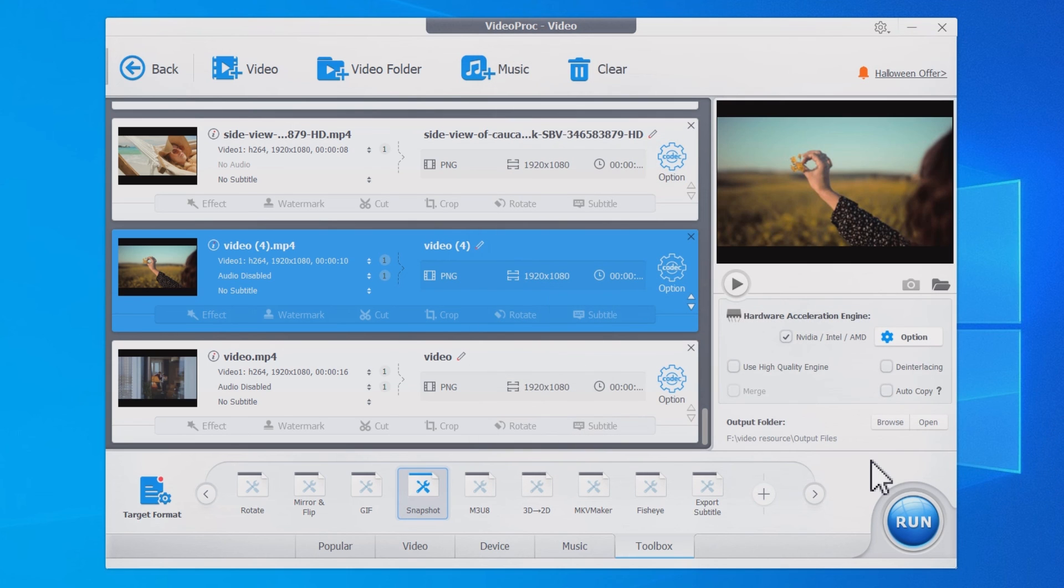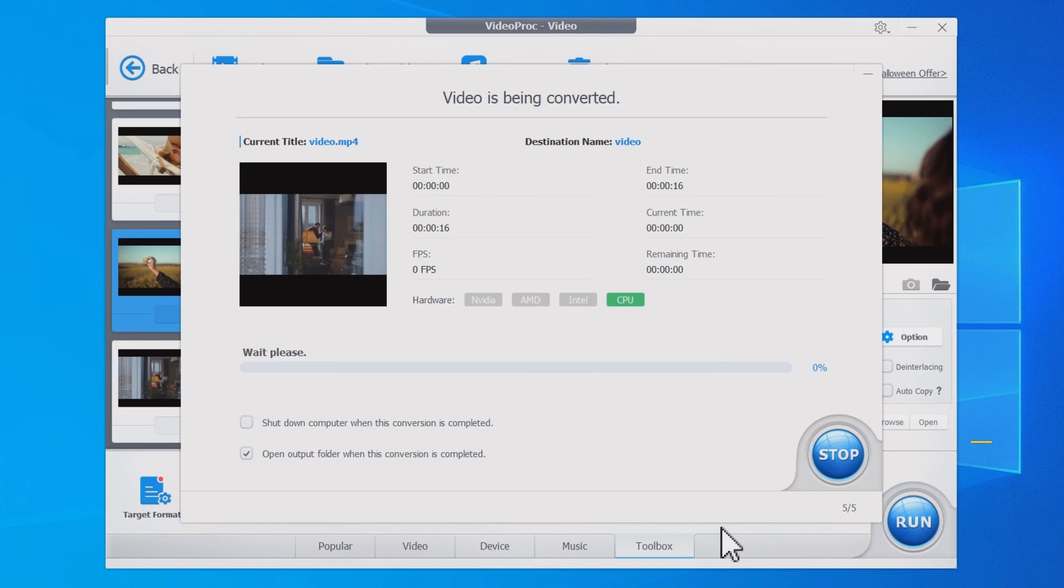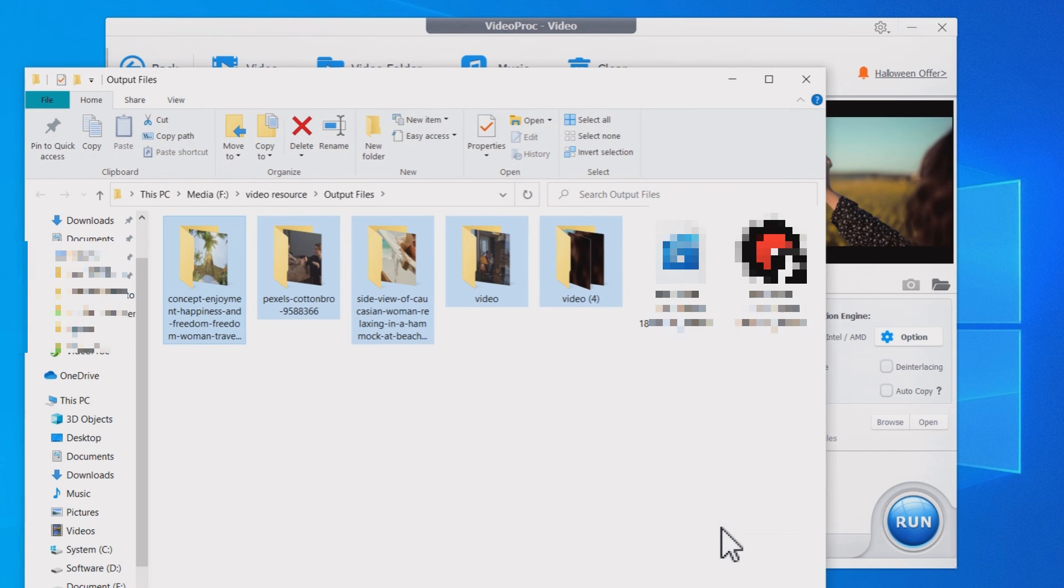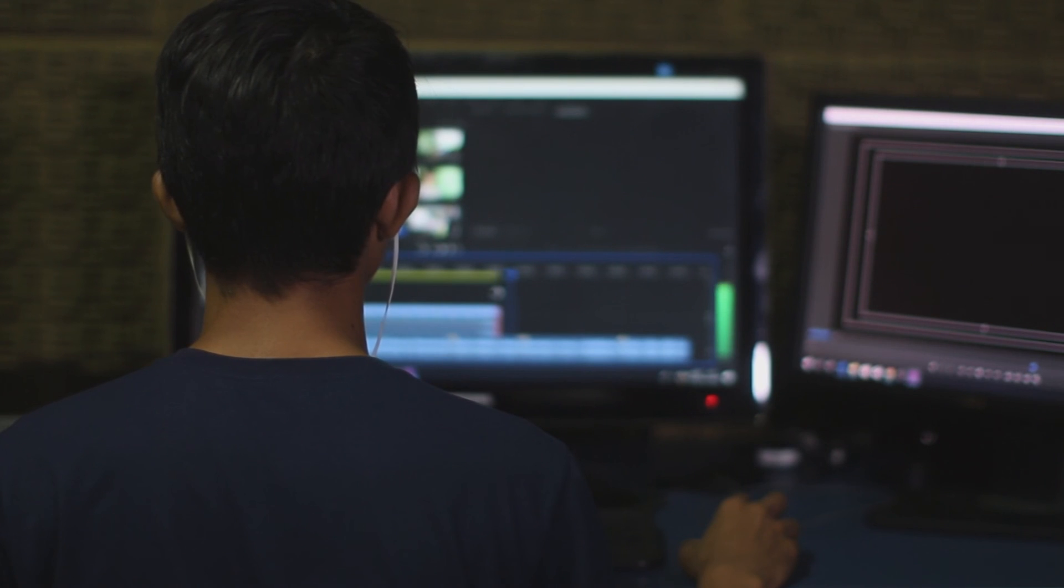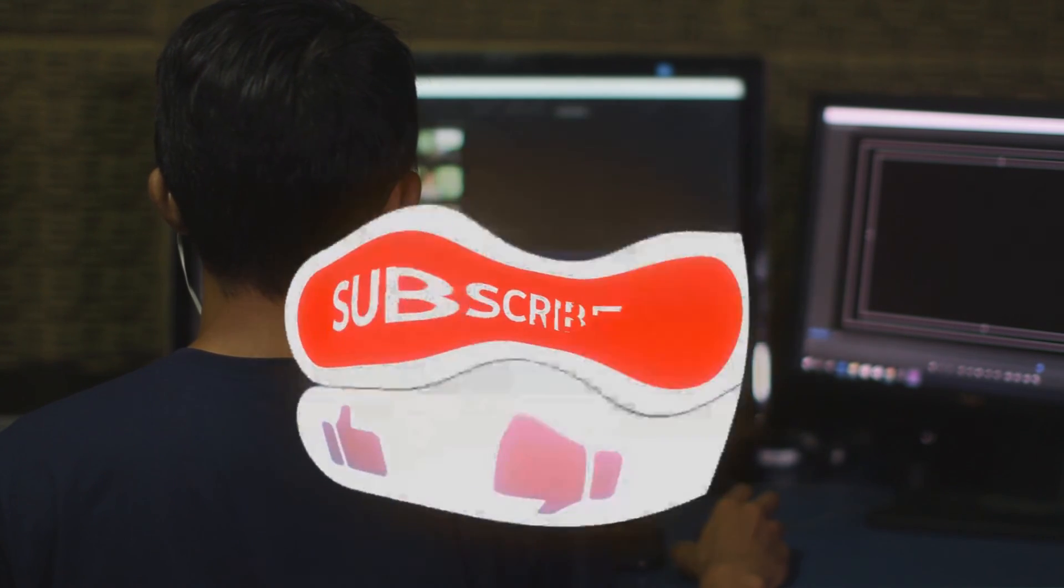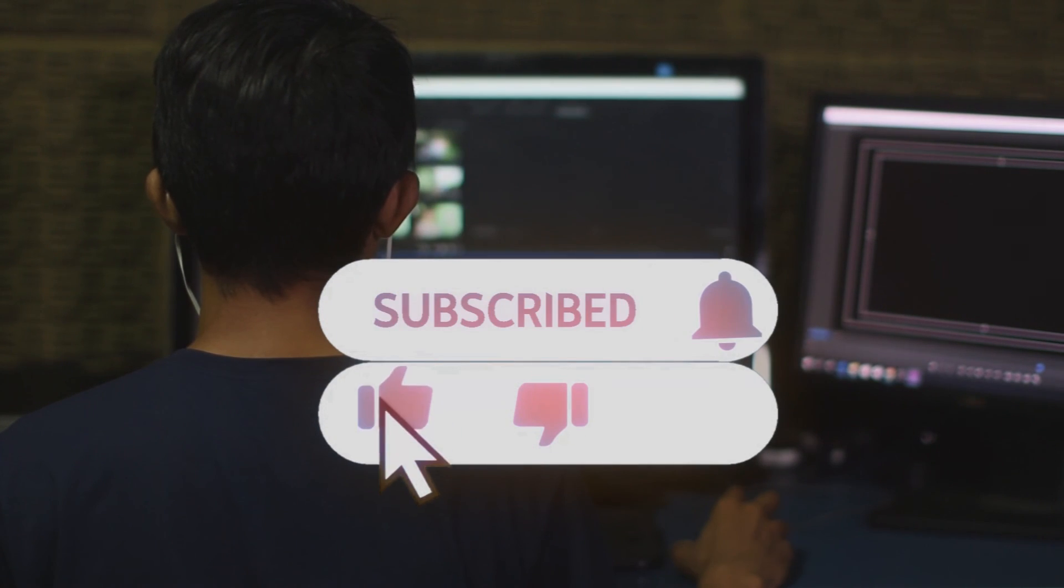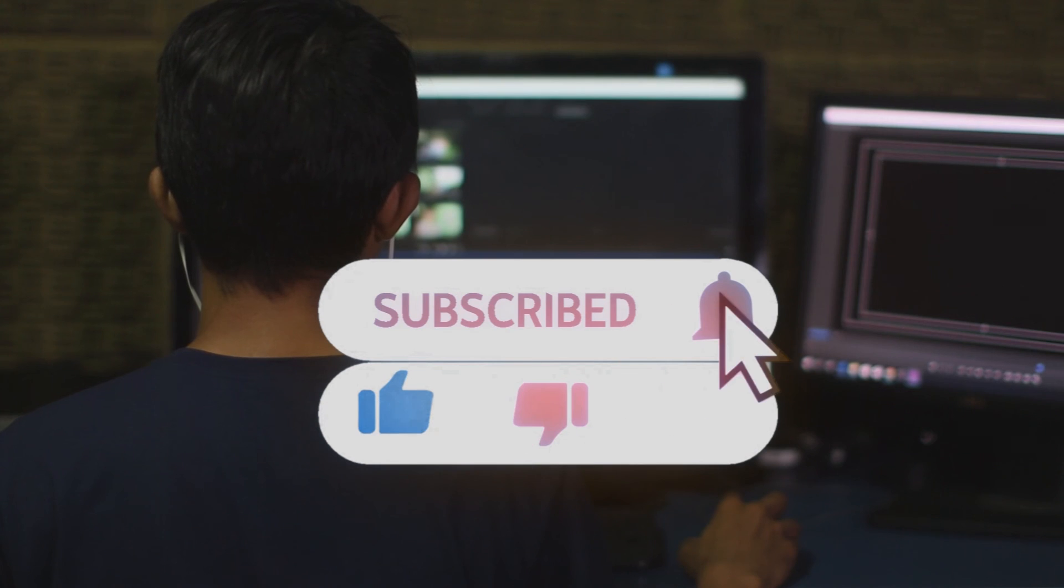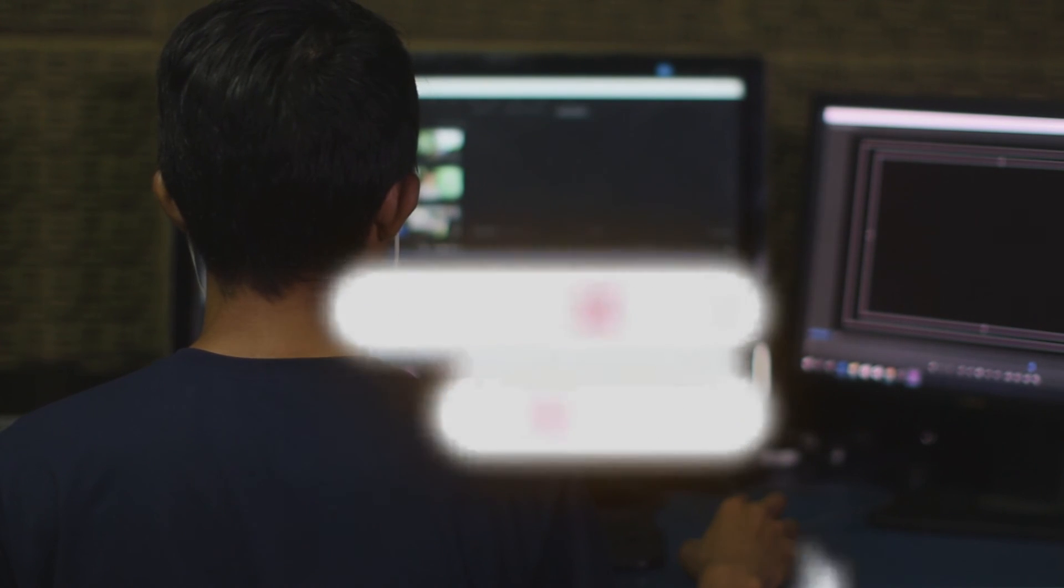Then finally hit the Run button. You'll find all the snapshots saved in JPG. That's all for today. Leave a comment below to let us know if it helps. Please subscribe and stay tuned. See you next video.